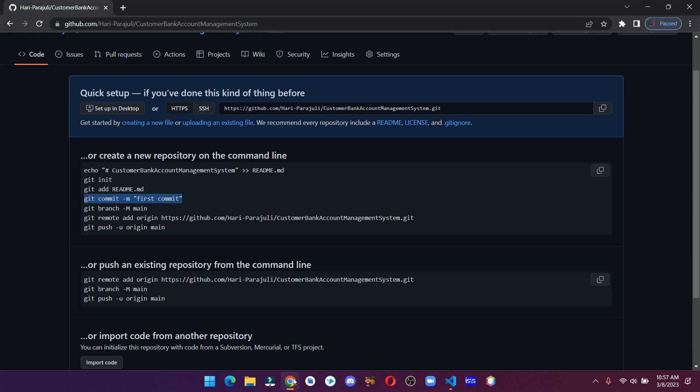Here is a command to create a main branch and I am going to skip this. You can also skip this, but remember if you skip this there will be a default branch which is a master branch.